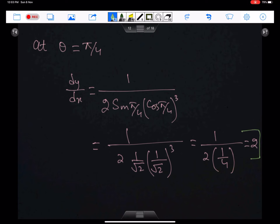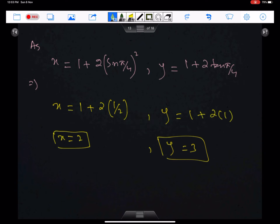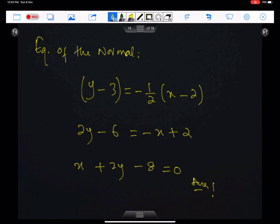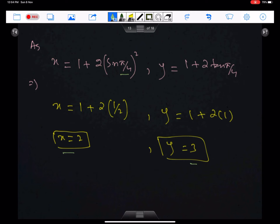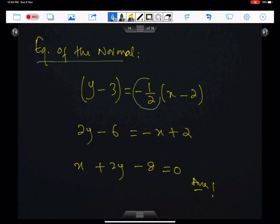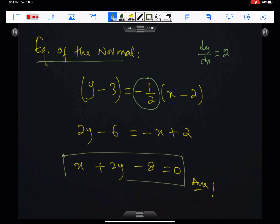At θ = π/4, the numerical value of the gradient is 2. Make sure you use your calculator in radian mode. For the point of tangency, substitute θ = π/4 into the equations of x and y: we get x = 2 and y = 3. Now we have the point of tangency and gradient of the tangent, so we can get the equation of the normal. The gradient of the normal is −1/2 (since the gradient of the tangent was 2). This gives the required equation of the normal to the curve.